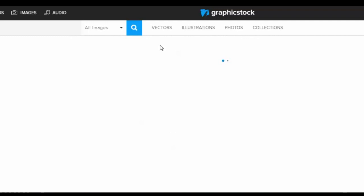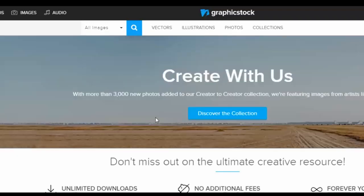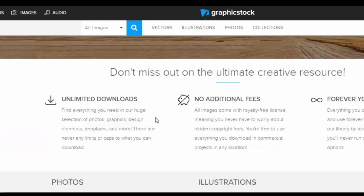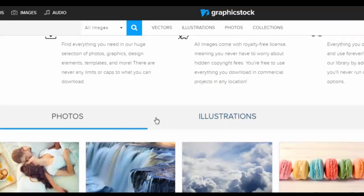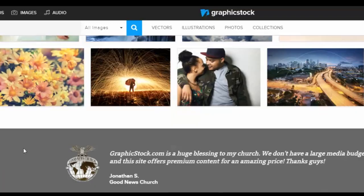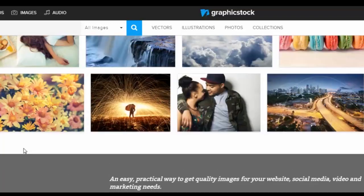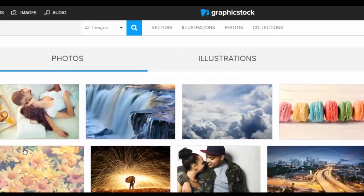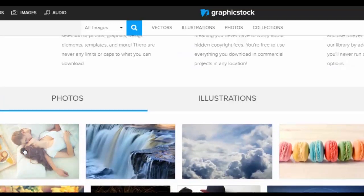Hey everybody and welcome back to Art a la Carte. As an artist it can be challenging at times to visualize a picture, and when that happens to me I always go back to a reference photo or reference photos.